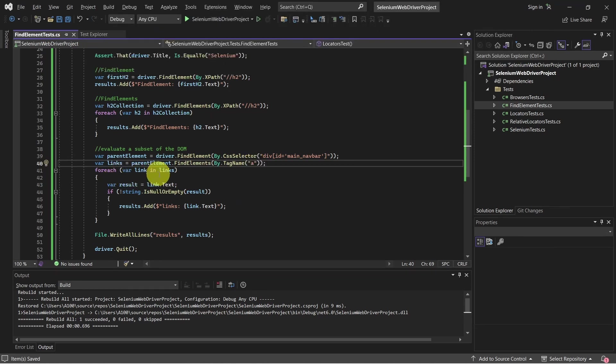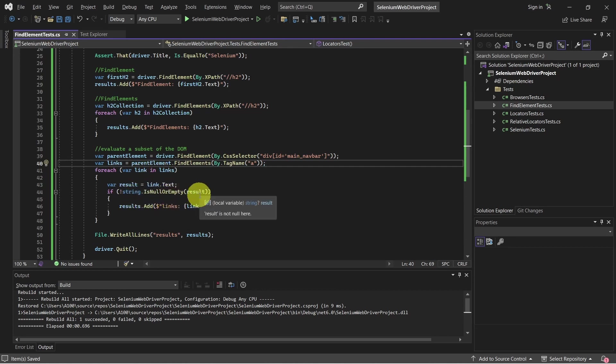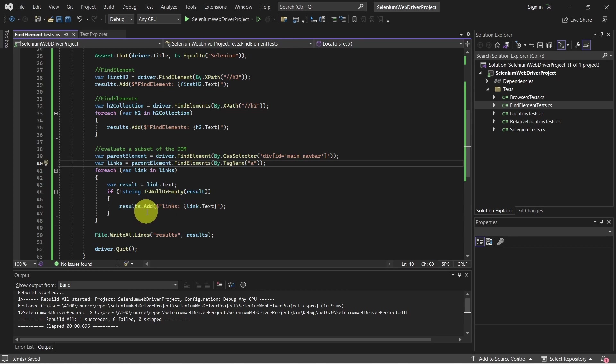And the same, we iterate through all the links, and the ones which are not null or empty, we just add them to the results list.